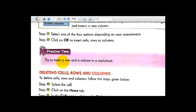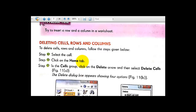Now try to insert a row or a column in a worksheet. If you have a computer at home, you can try this to insert a row or column in a worksheet. Now, deleting cells, rows, and columns — after learning how to insert, let's see the steps to delete cells, rows, and columns.